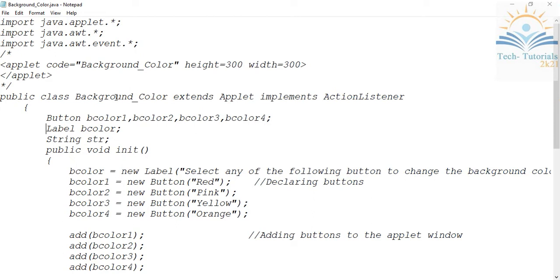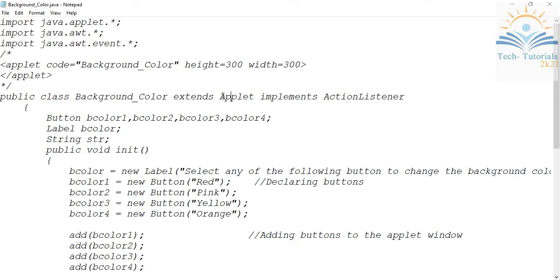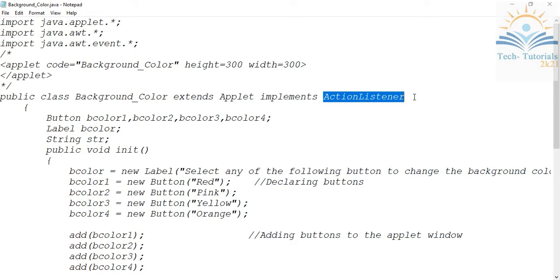My class name is BackgroundColor, which extends from Applet. Whenever we want to handle events we have to extend our user-defined class from the Applet class, and then we implement the ActionListener interface. ActionListener is an interface related to buttons. Remember, Button is a class and these are the objects.